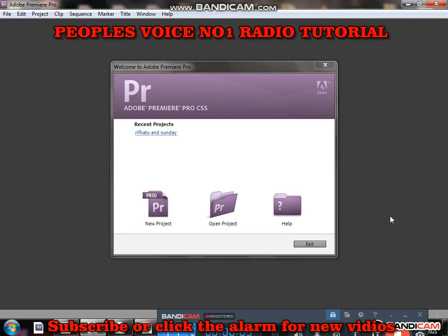Welcome to this tutorial. Today I'm going to teach you how to use Adobe Premiere Pro CS5. There are different versions — CC and other upgraded versions — but I want to teach you as a beginner how to use CS5 before you get to the other latest ones.